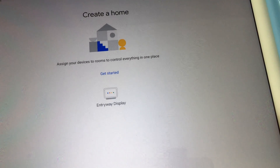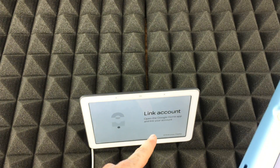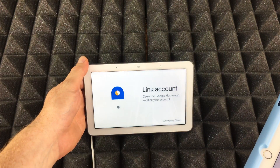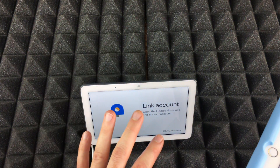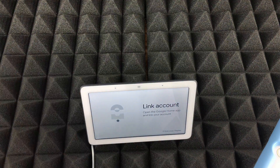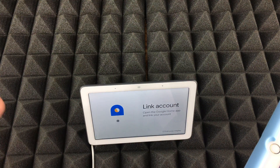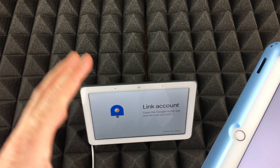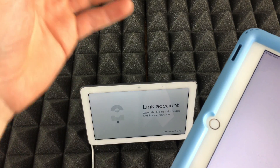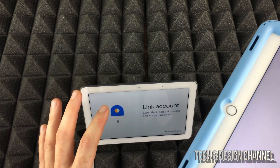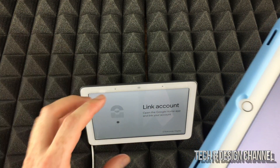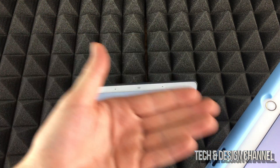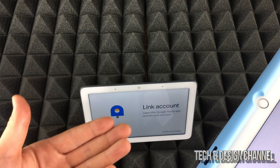After tapping delete home, you'll see a 'Link account' screen, which means nothing is linked up anymore — everything just went away. That's why it's so easy to do this, because everything is grabbed from your Google account. Even the photos it was displaying were just syncing from your Google Photos account.